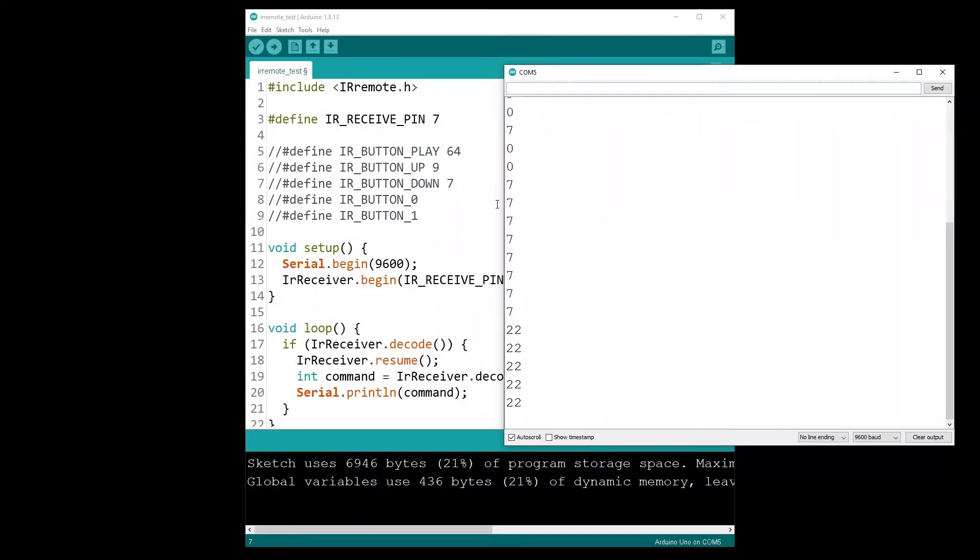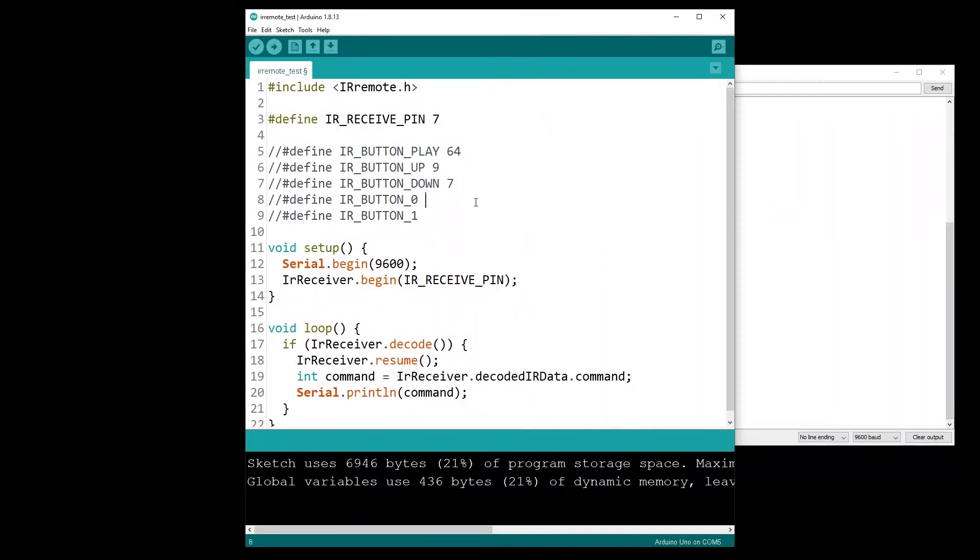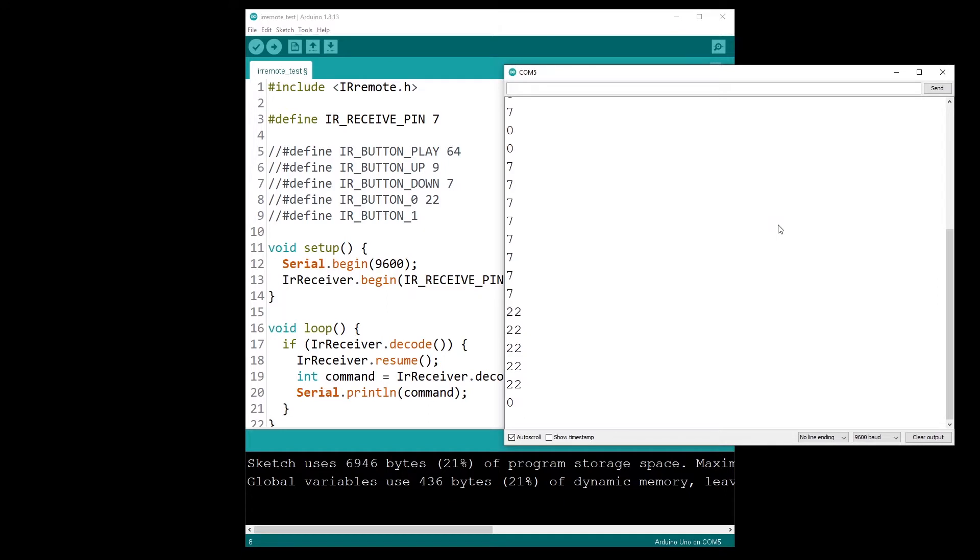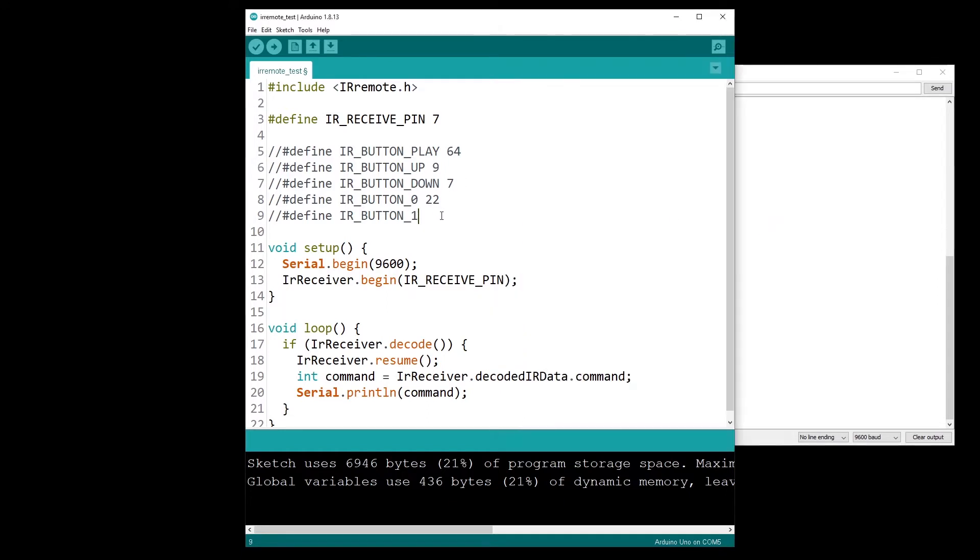In this tutorial I'm going to show you how you can map any button from any infrared remote controller so you can recognize which button was pressed directly in your Arduino program.